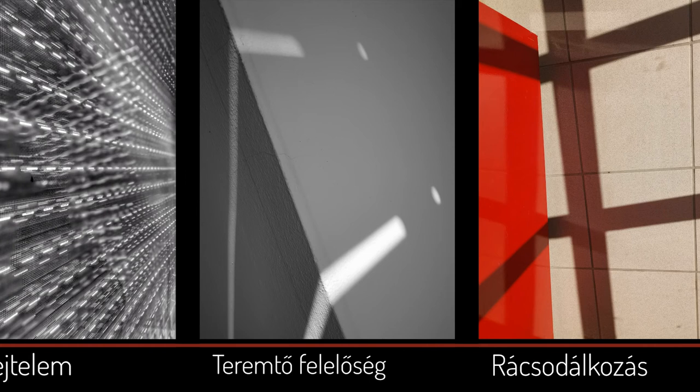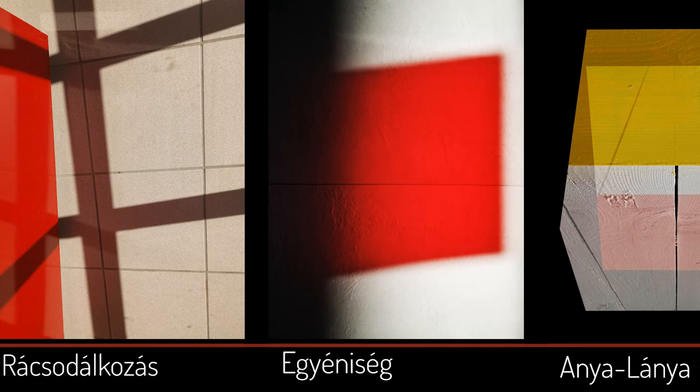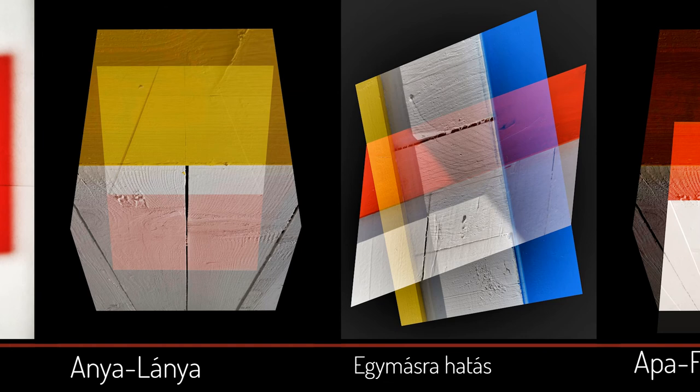A térbeli csalást, furcsa nézőpontokat, a finom fényárnyékjátékokat különösen szeretem. Látszik, hogy Vasarely könyveken nőttem fel.